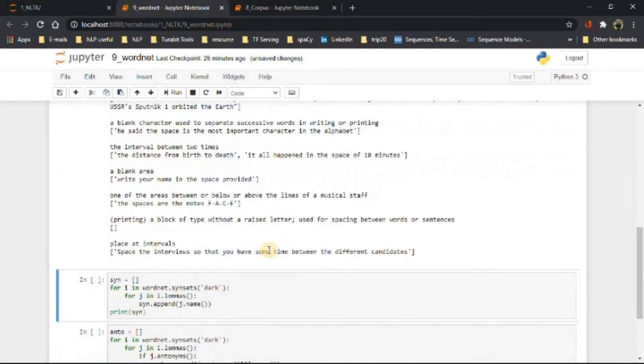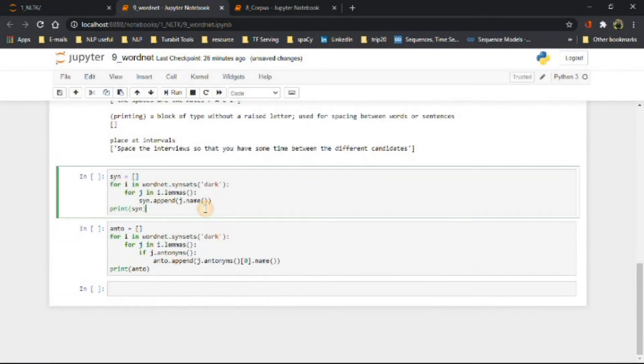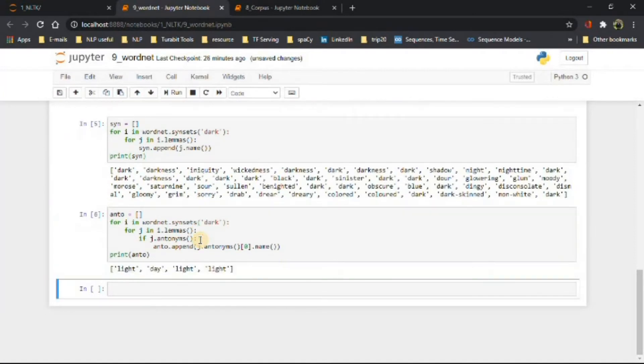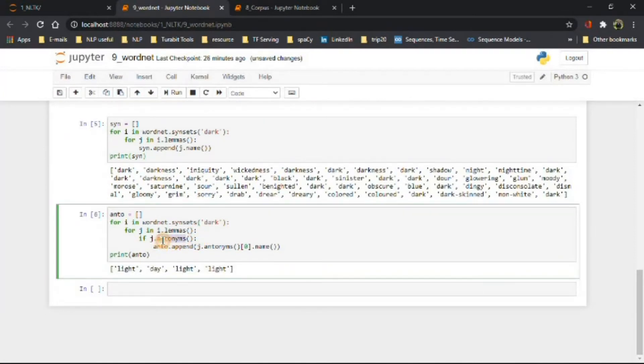Now let's get synonyms and antonyms of some word using the following commands. As you can see, we have simply used the antonyms method.